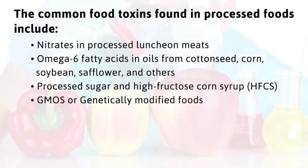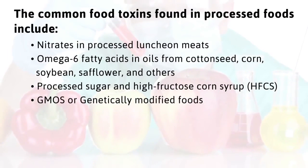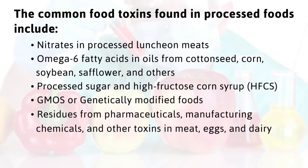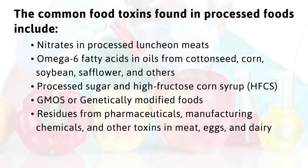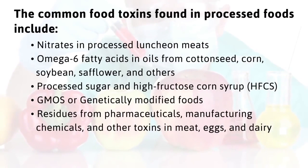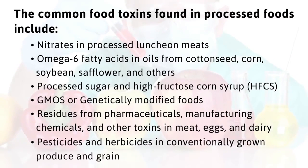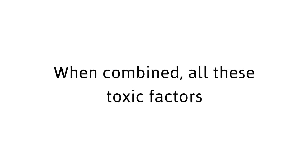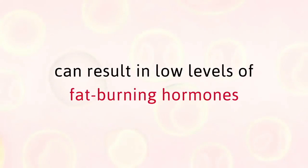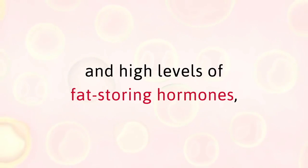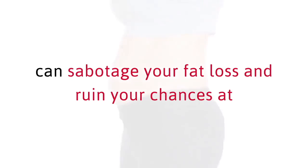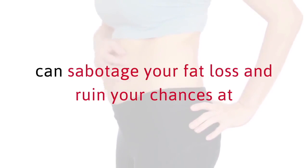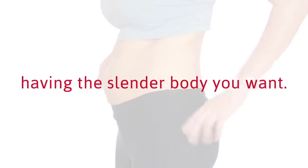When combined, all these toxic factors can result in low levels of fat-burning hormones and high levels of fat-storing hormones. And this dreaded combination can sabotage your fat loss and ruin your chances at having the slender body you want. One study from Princeton University showed that a diet which included sweeteners like high fructose corn syrup was associated with more weight gain than ones with the same level of natural sugars instead.